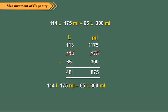So the required difference is 48 liters 875 milliliters.